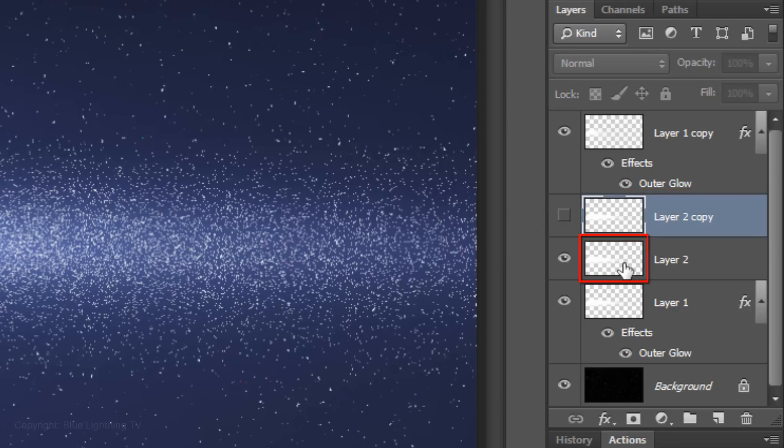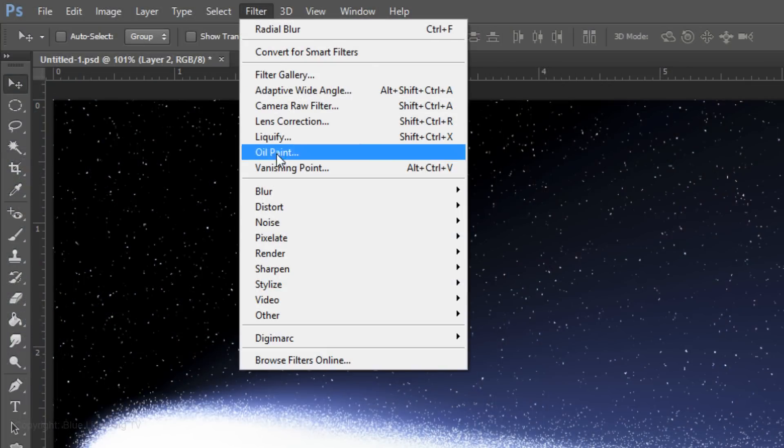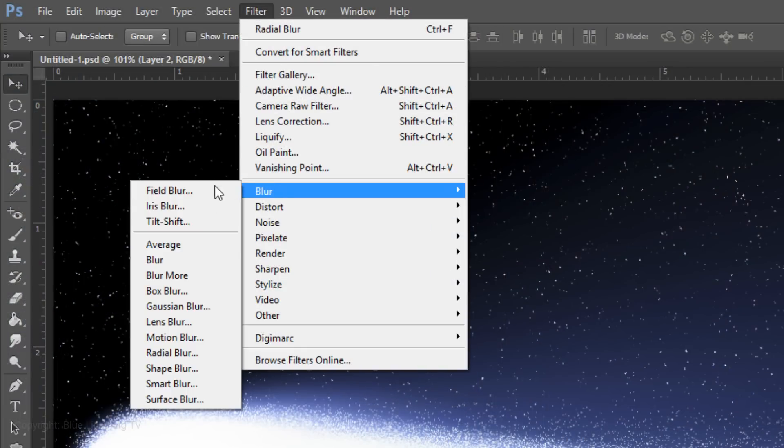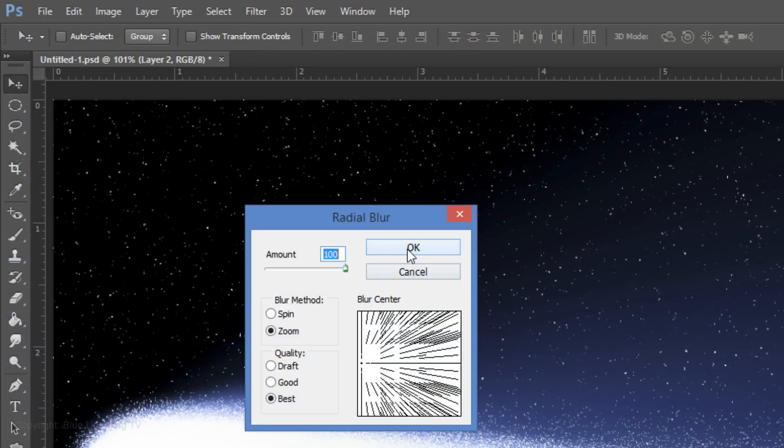Make the Dissolve layer active and go to Filter, Blur and Radial Blur. Then, click OK.